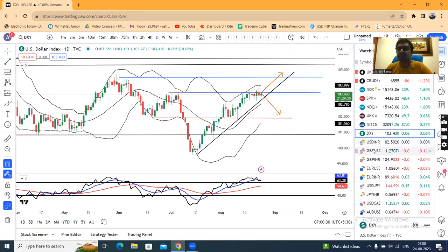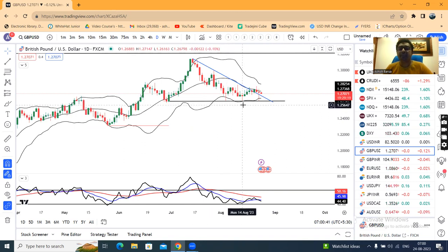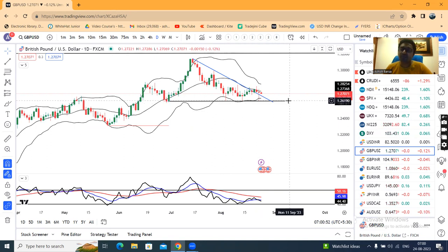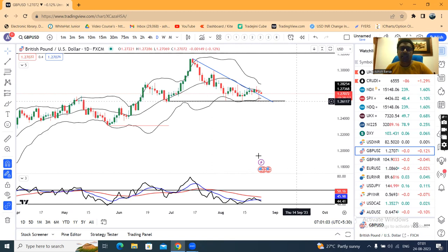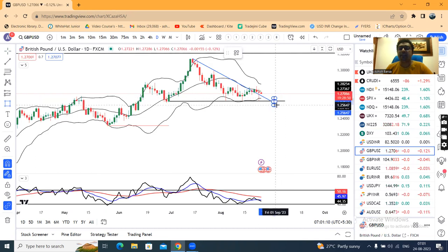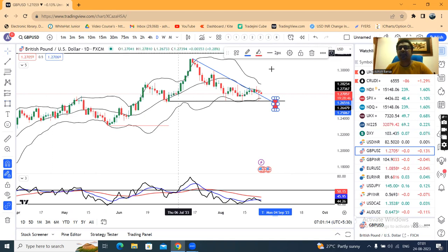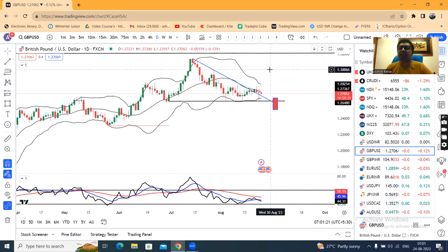GBP/USD once again took support at 1.268. There was a first pin bar on 3rd August, a second pin bar on 14th August, and on 23rd August the price got rejected at 1.2600. In this month, there are three price rejections. This means this area is something special — when price is below this level, there is no strong close above.